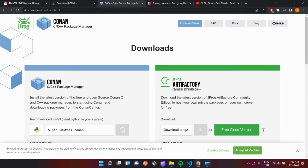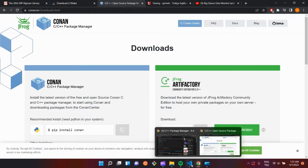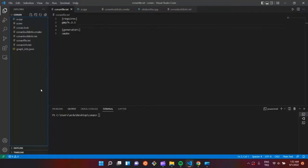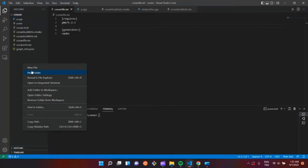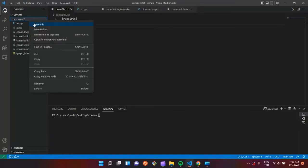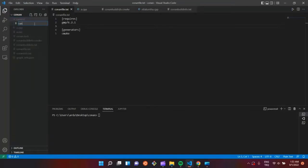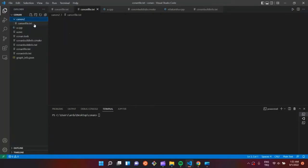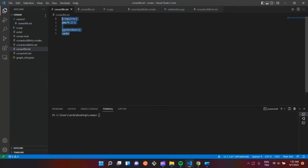After downloading Canon, we are going to create an empty folder. I am going to name it Canon 2 and create a file named Canon file.dxt, and I am going to type this.